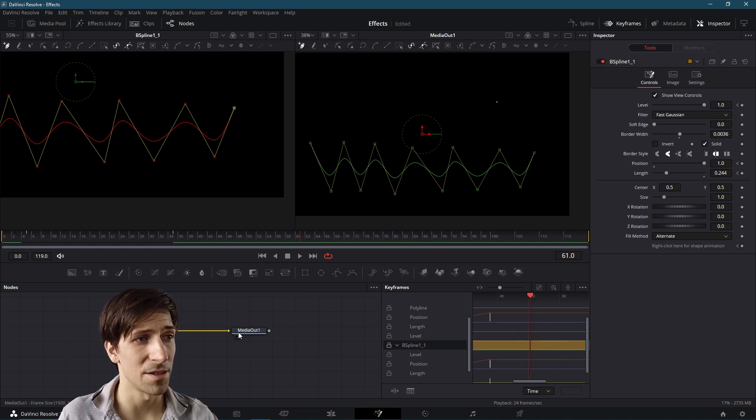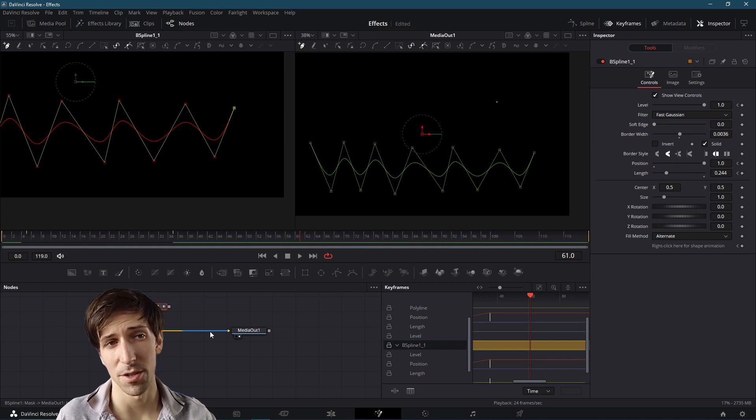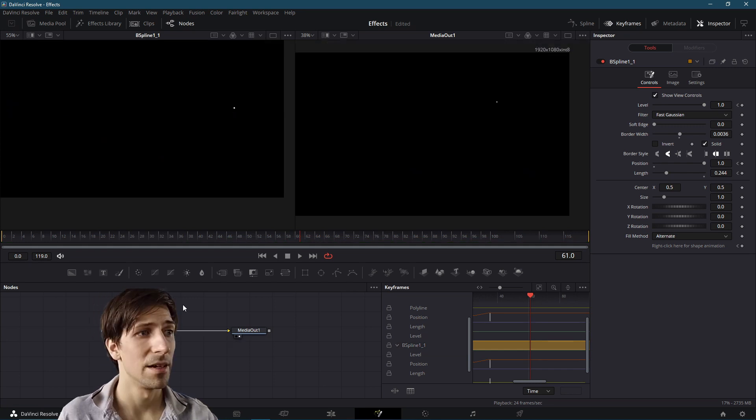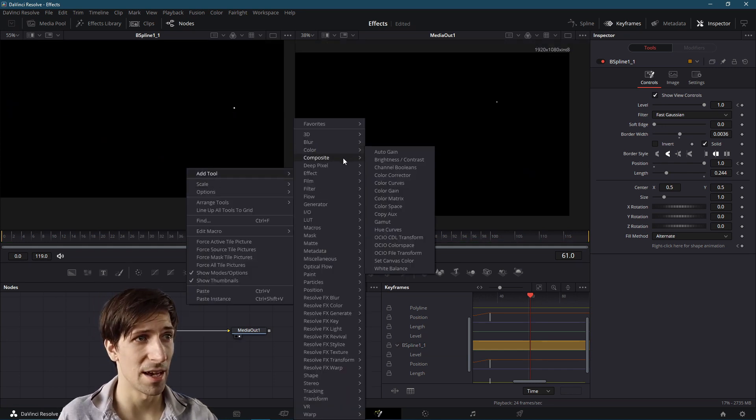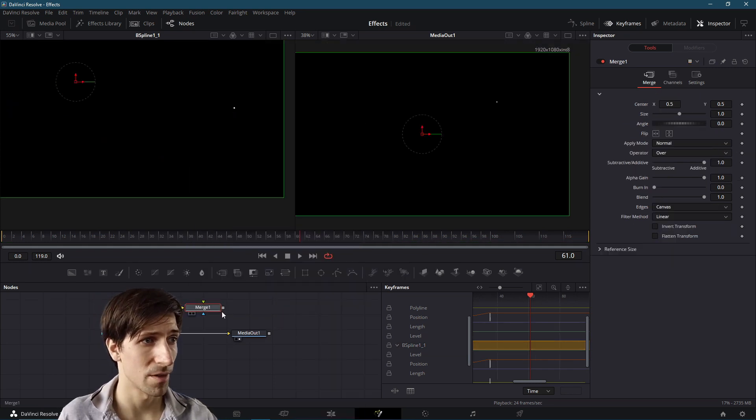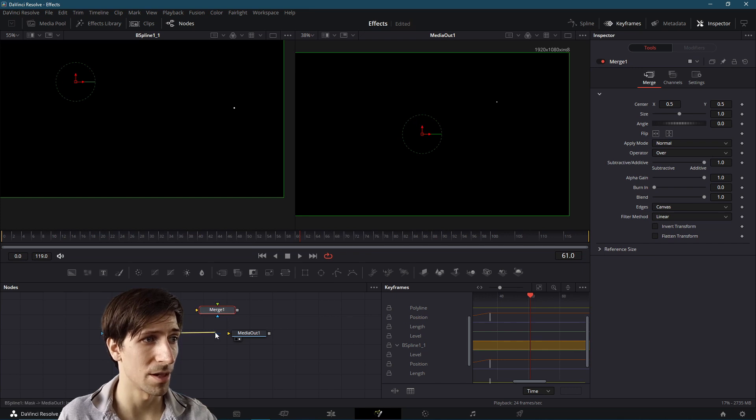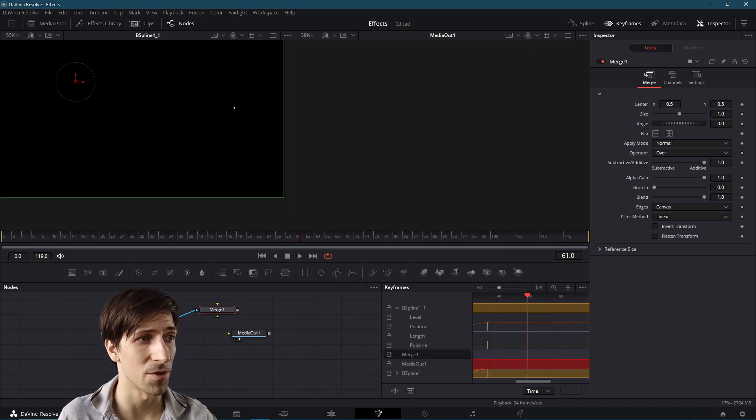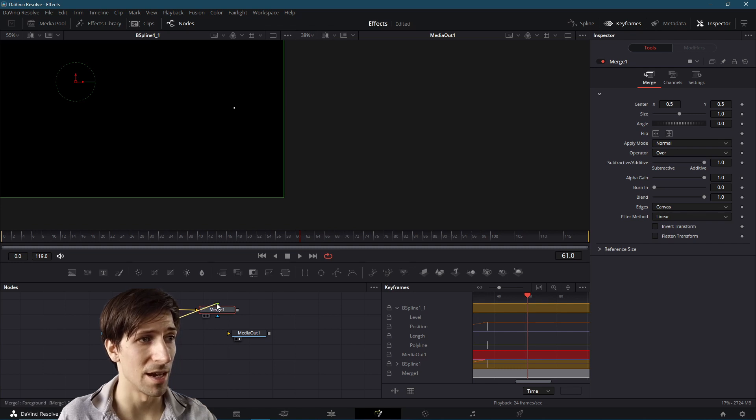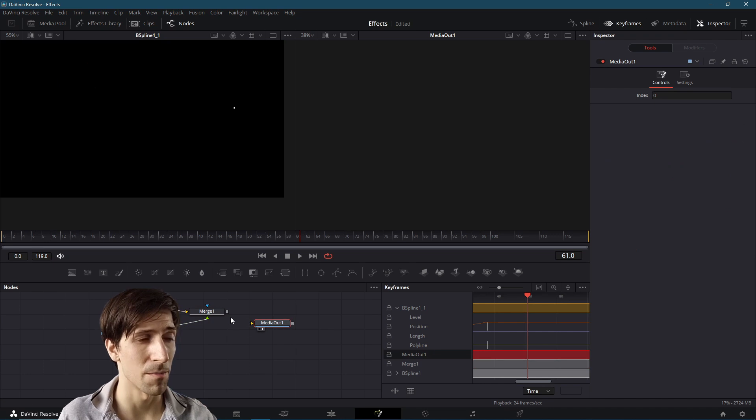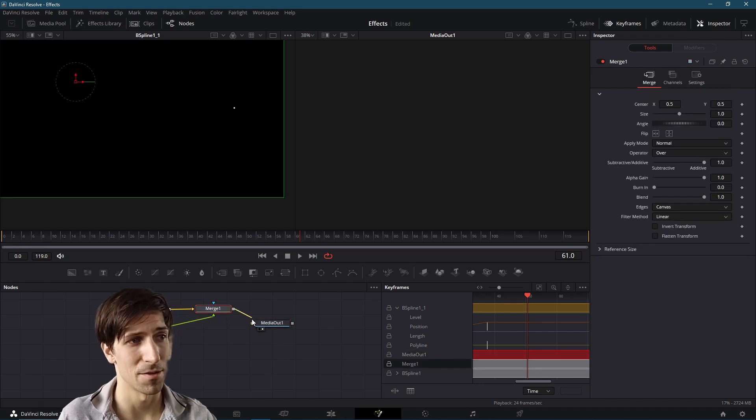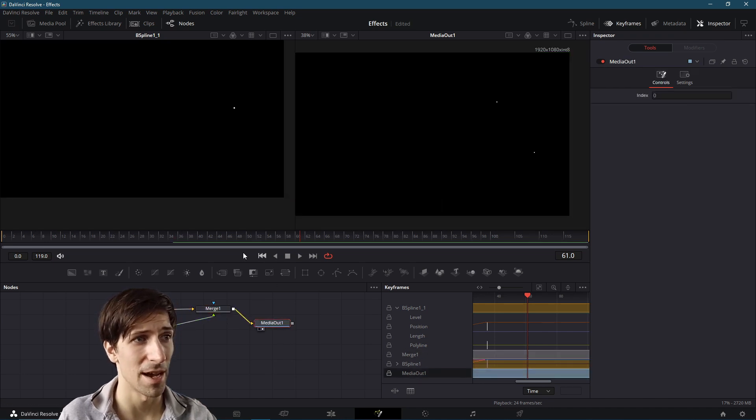Now it's not connected to the full animation here. So we might want a merge node to combine nodes. So I'm going to right click on the graph, go to add tool composite merge. And now we can connect the outports from these first two nodes into here. Make sure that they go to the green and the yellow connectors, not the blue for the mask, because we're combining nodes, we're not trying to mask out another node, and then connect the merge to the media out.